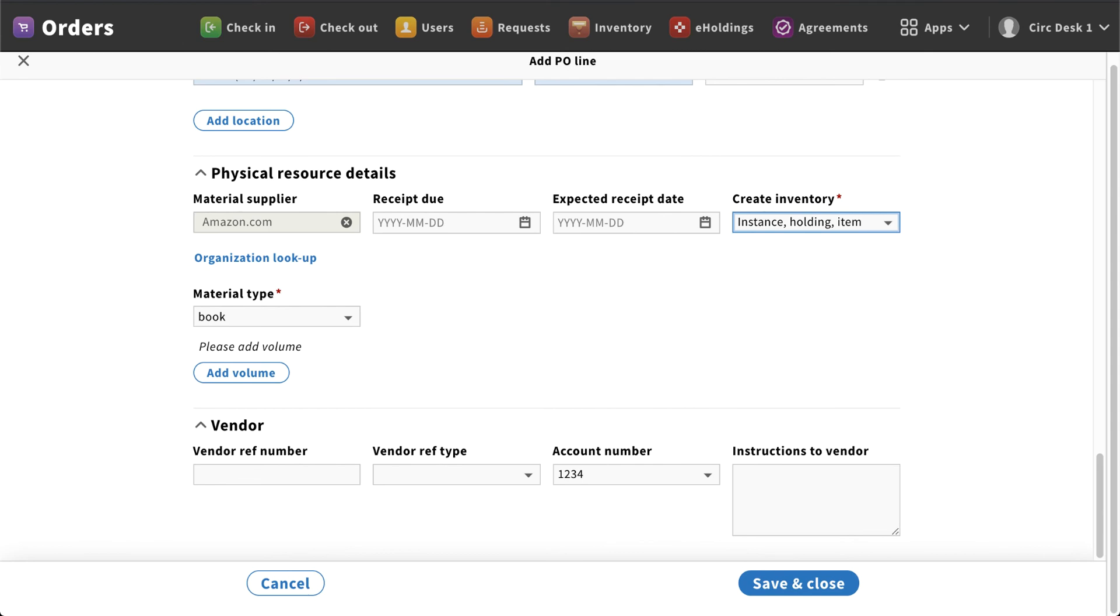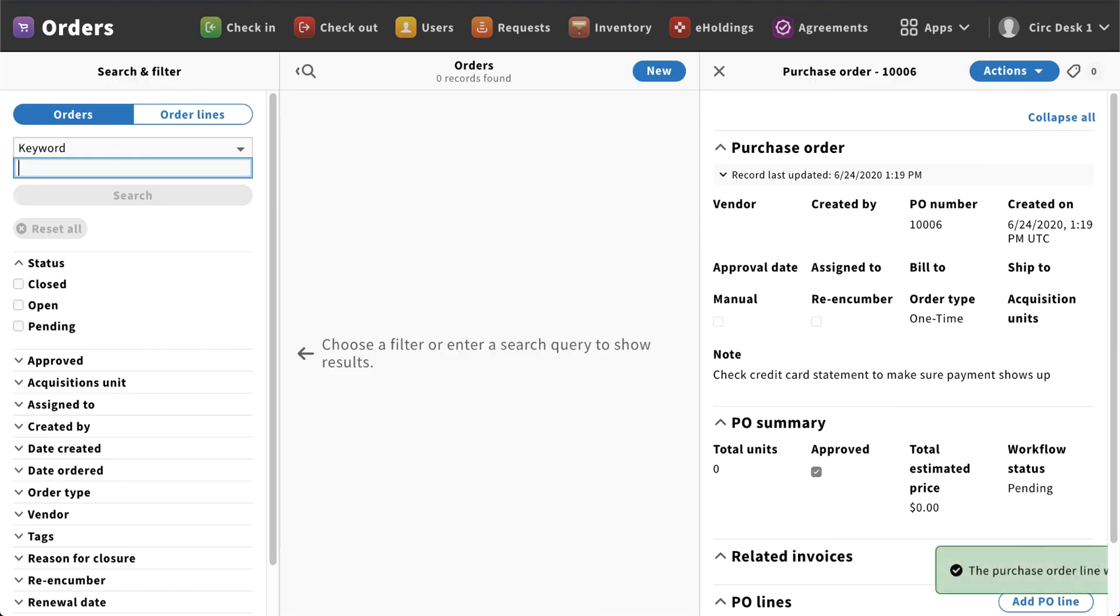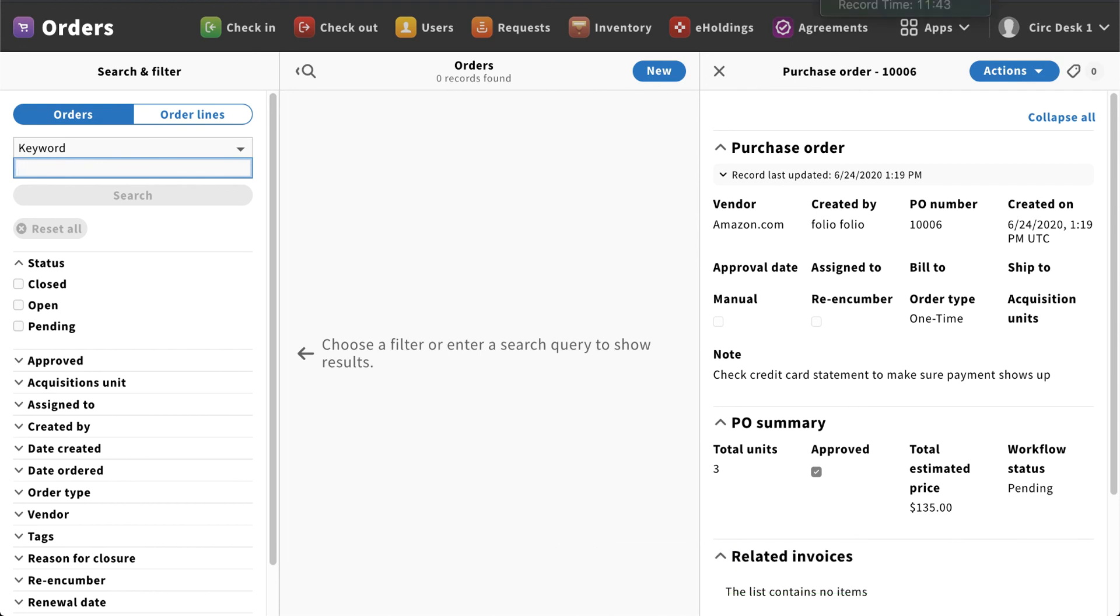The last thing you'll see down here is vendor information. Again, if you have a specific vendor reference number for an outside platform, you could enter that information here, and then of course a free text form for any instructions to the vendor. Once I'm done, I'm going to select that save and close. This will now give me a pop-up letting me know that the purchase order line was successfully created.